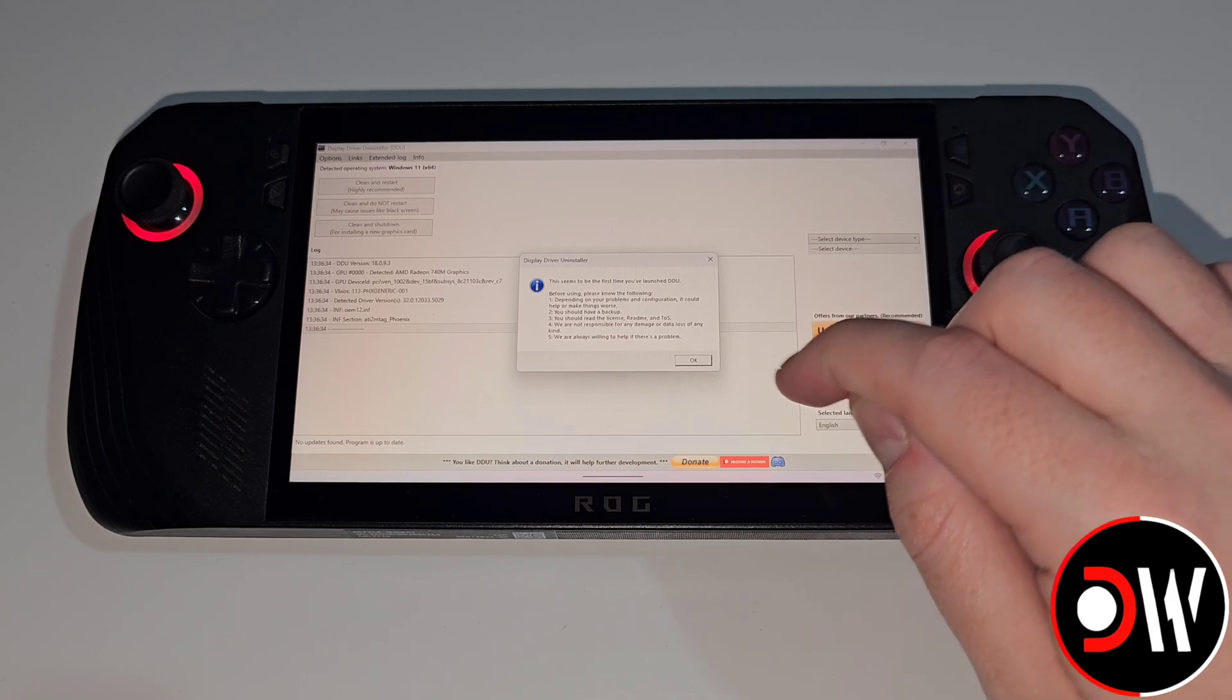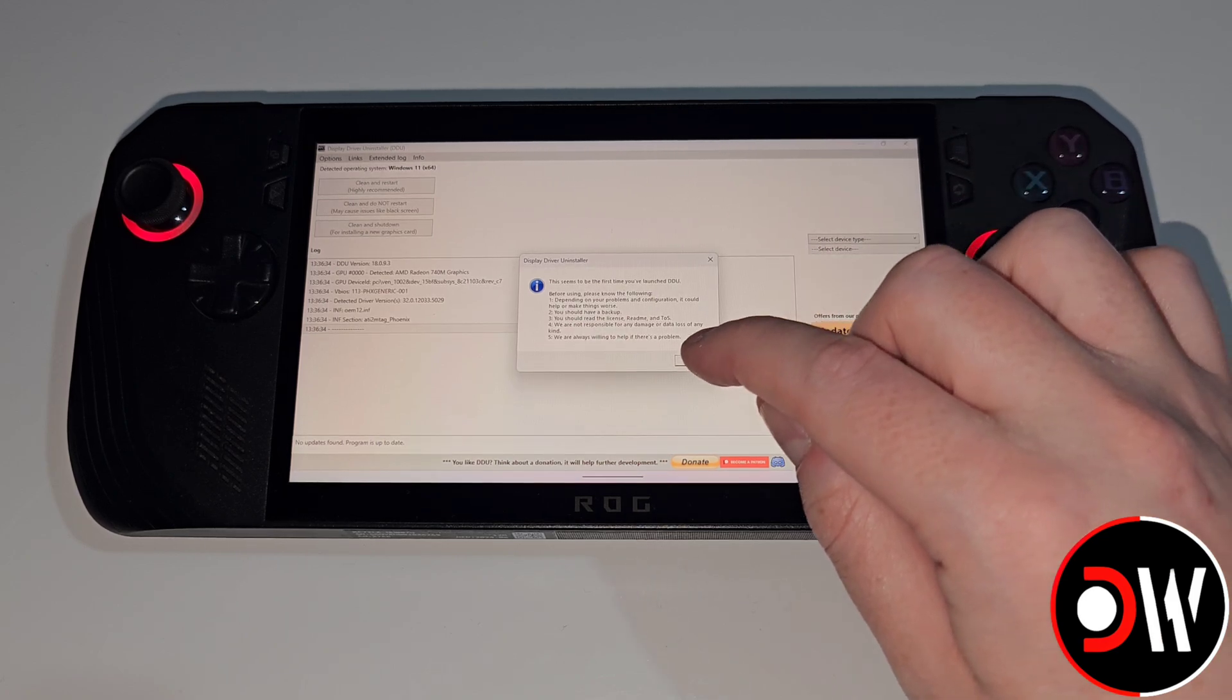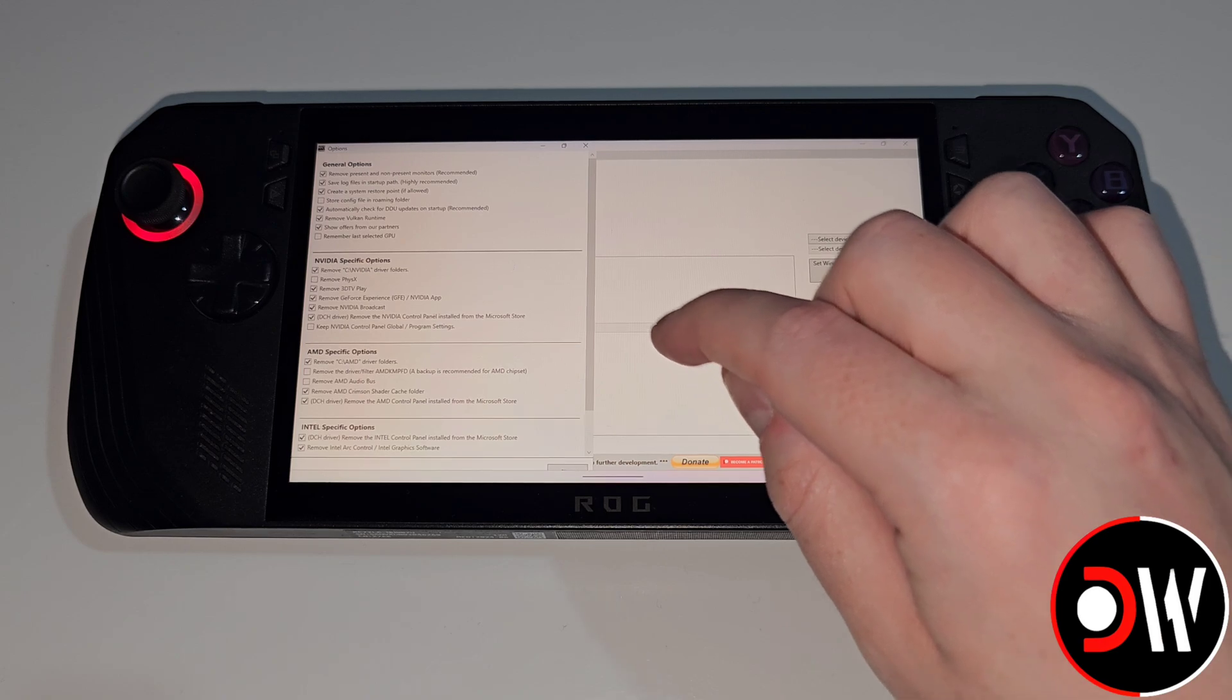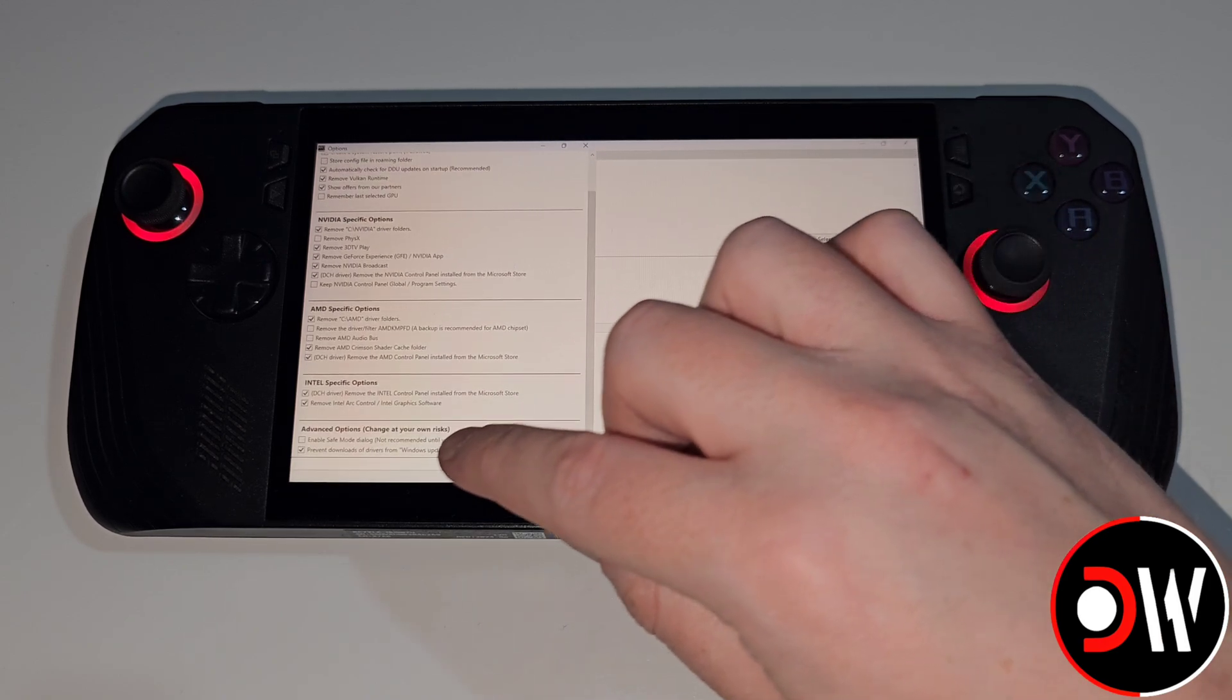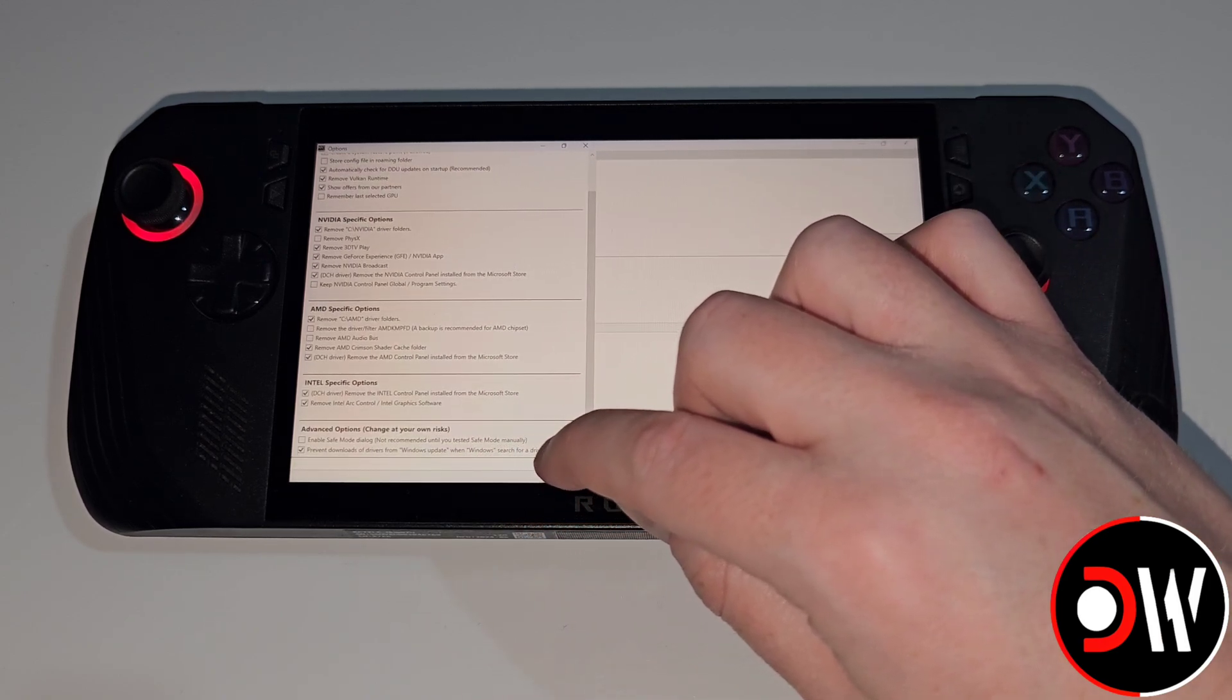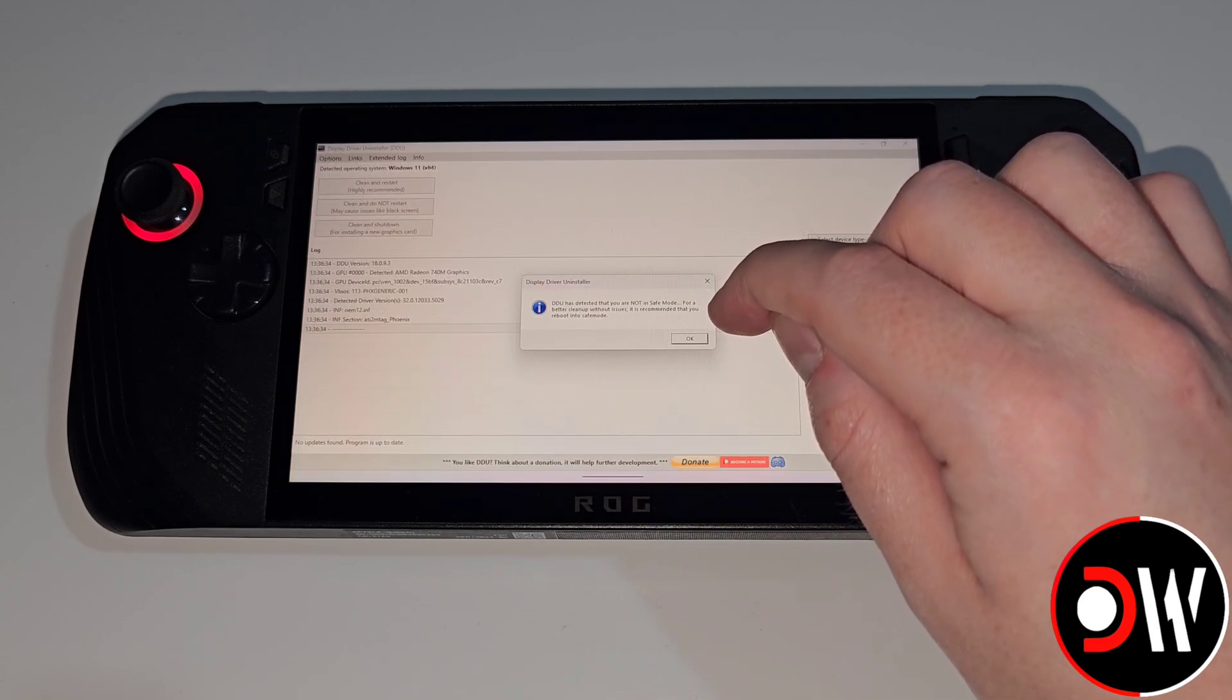Once open for the first time we'll see this prompt appear. Go ahead and press OK. When we scroll down we've got prevent downloads of drivers from Windows Update enabled. We can close this.